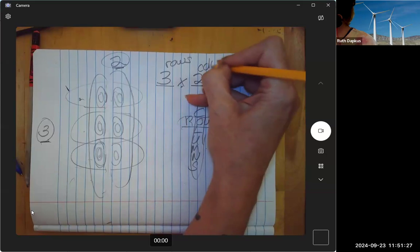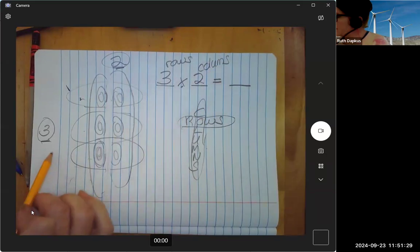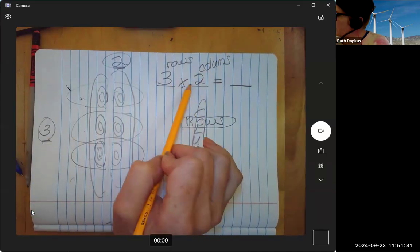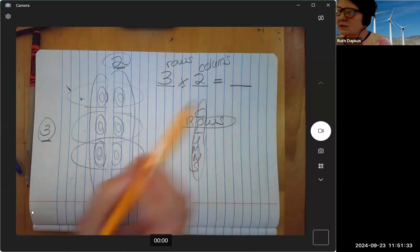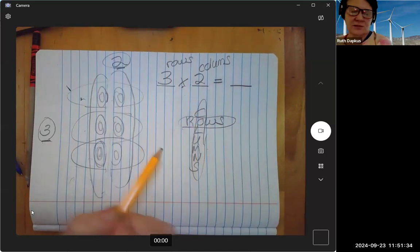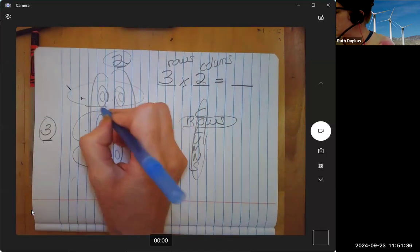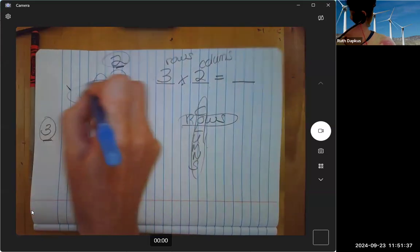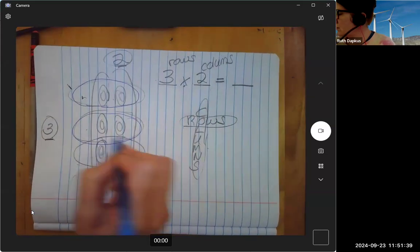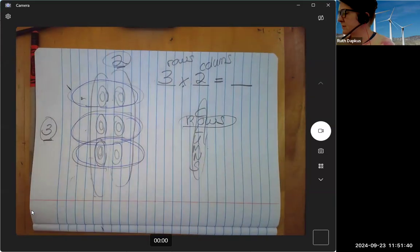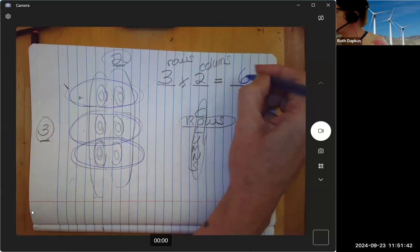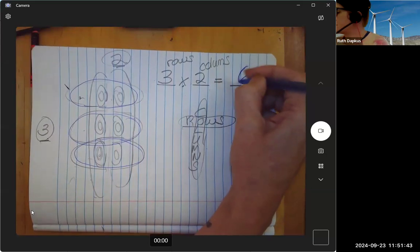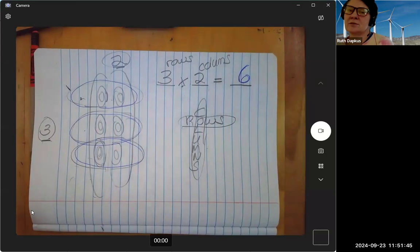columns, right? So it's three rows times two columns equals... we could solve this a couple ways. We count by twos: two, four, six. That's our answer.